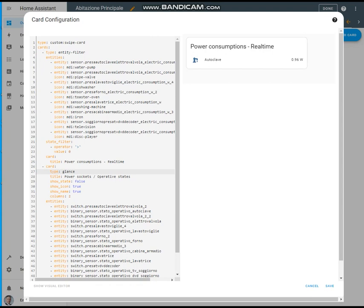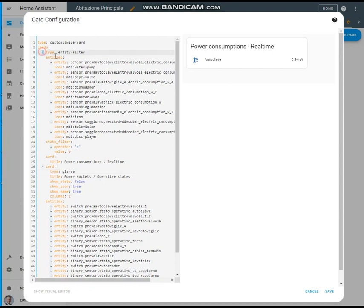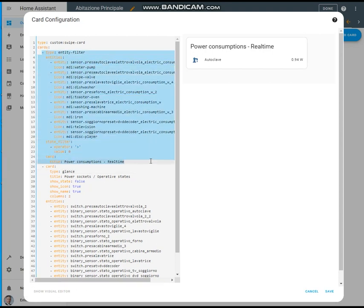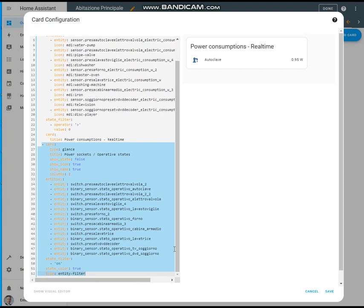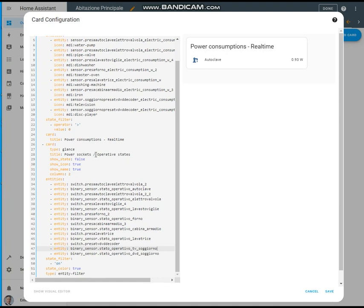This is composed of two different cards. The first one is related to the power consumption in real time and this is the code.